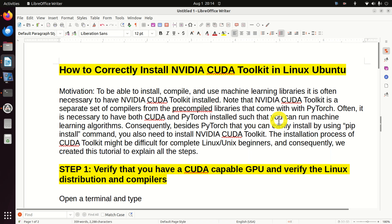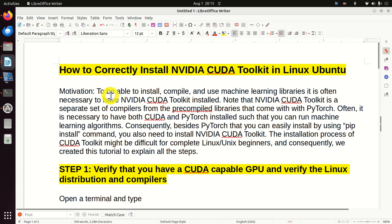Hello friends and subscribers of this channel. In this video tutorial we explain how to correctly install NVIDIA CUDA Toolkit in Linux Ubuntu. The motivation for creating this video is that to be able to install, compile, and use machine learning libraries, it's often necessary to have NVIDIA CUDA Toolkit installed.